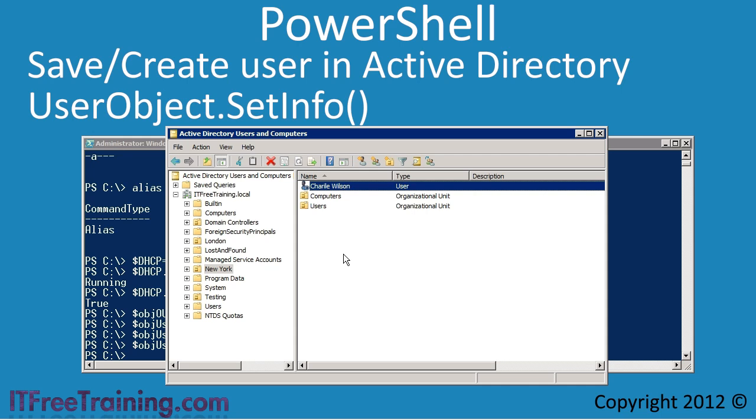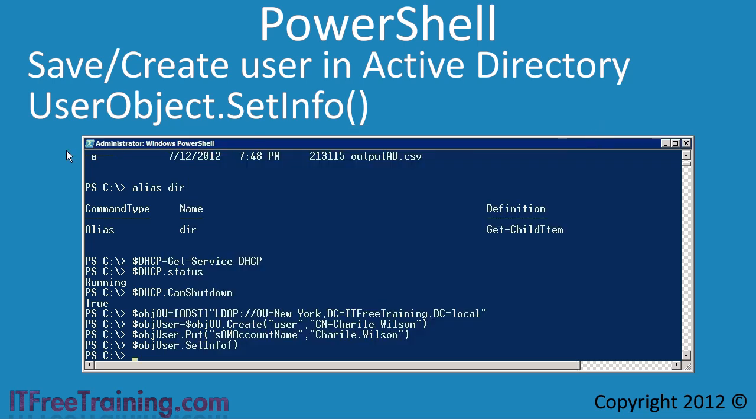The next task I want to complete is modifying attributes on a user account that already exists in Active Directory. This is a simpler process than creating a new user. Since the user already exists, I can access the user object directly in a single line — I could not do this before because the user first needed to be created using the organizational unit object. I will store the user object in the $objUser variable.